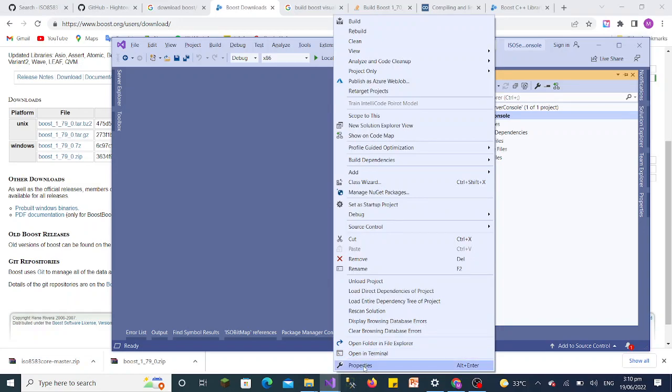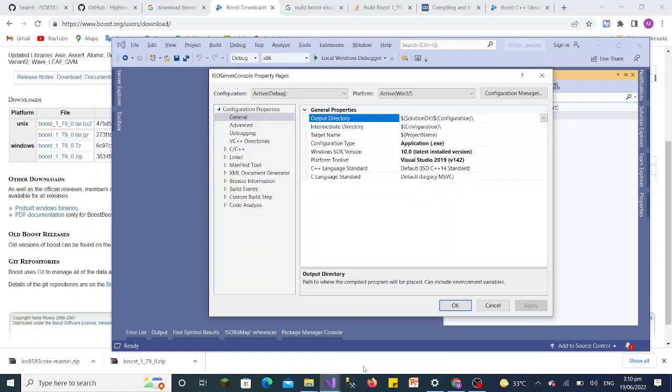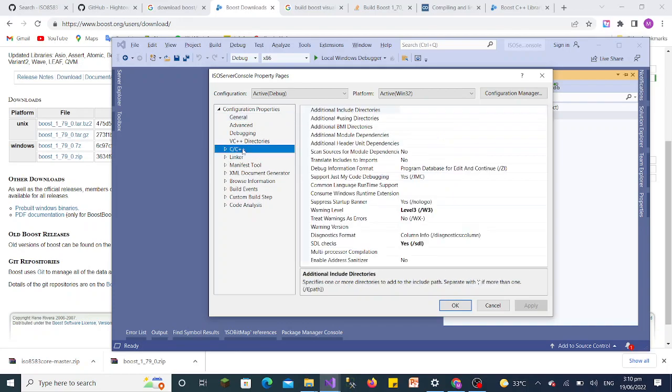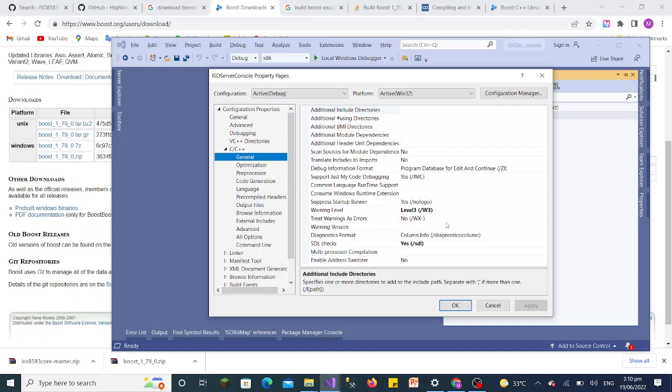You can see here the property page. From the right-hand Configuration Properties, you will go to the C++ option. After C++ you can see here is the General option. In this General option, we will select the option to add additional directories for the Boost libraries.